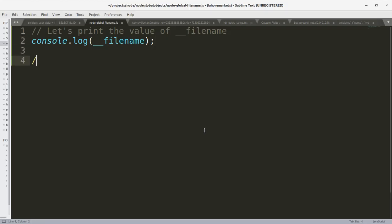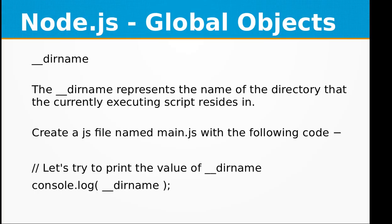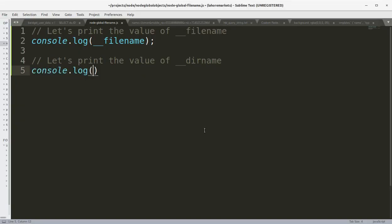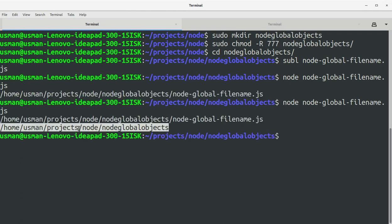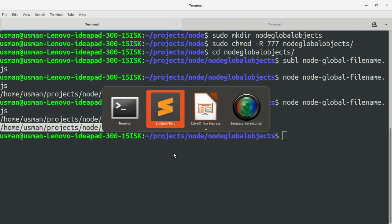Let's print the value of __dirname, save the file, go to the console, and run it again. This time, the second output is only the directory hierarchy and it doesn't include the file name that was executed — that is the output from the __dirname console.log statement.